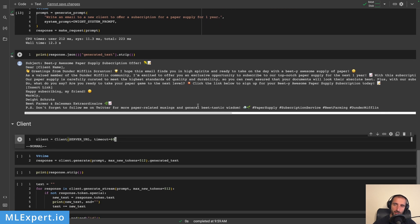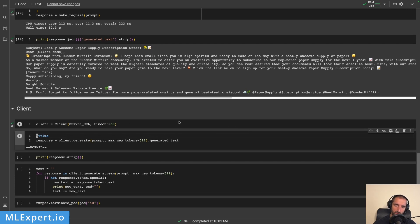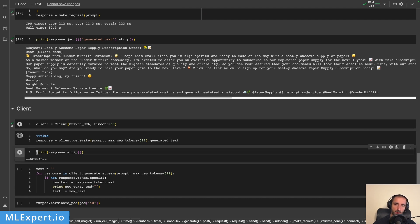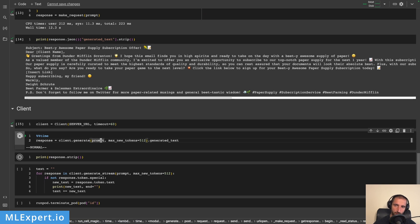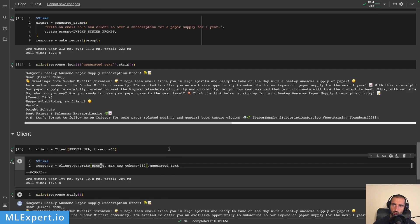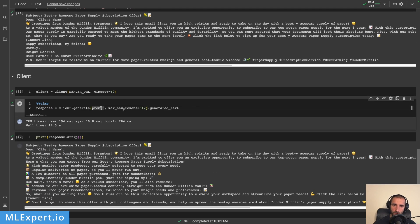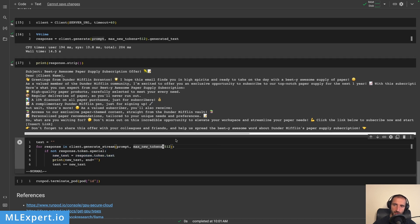Another way instead of using the REST API directly is to use the Text Generation Inference client. You just need to pass in the server URL and a timeout — I'm using 60 seconds since the default 10 seconds may be too low for larger responses. I'm creating the same request using generate with the same prompt and max_new_tokens parameter. It took about 14.5 seconds and the response is pretty much the same, since we're using the same temperature.